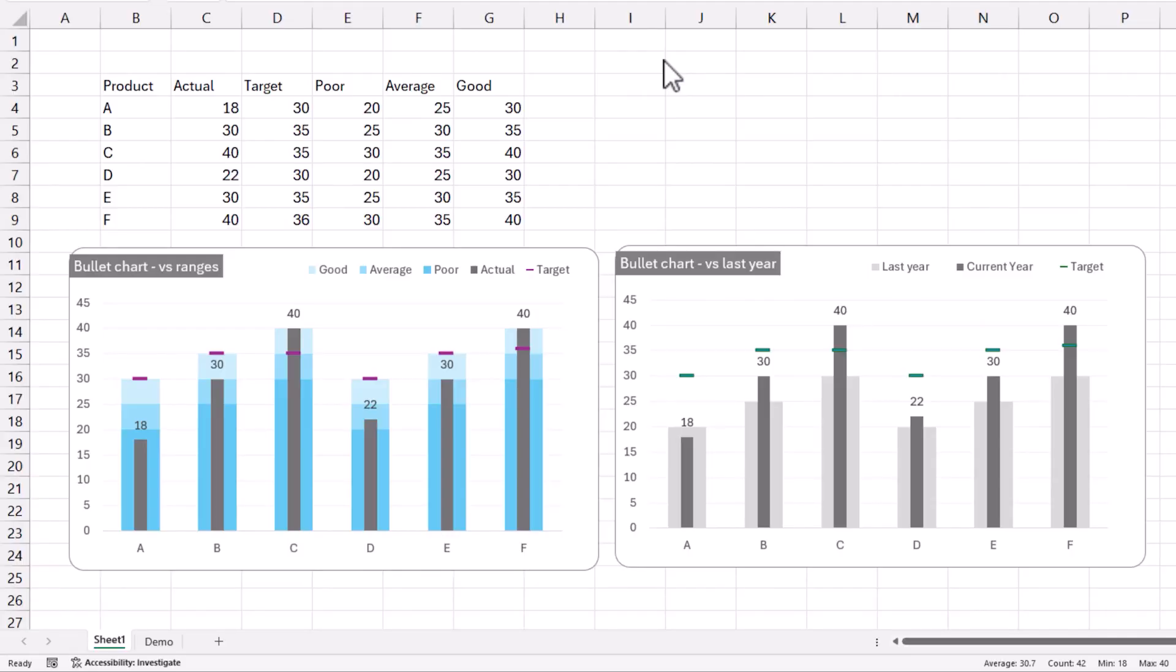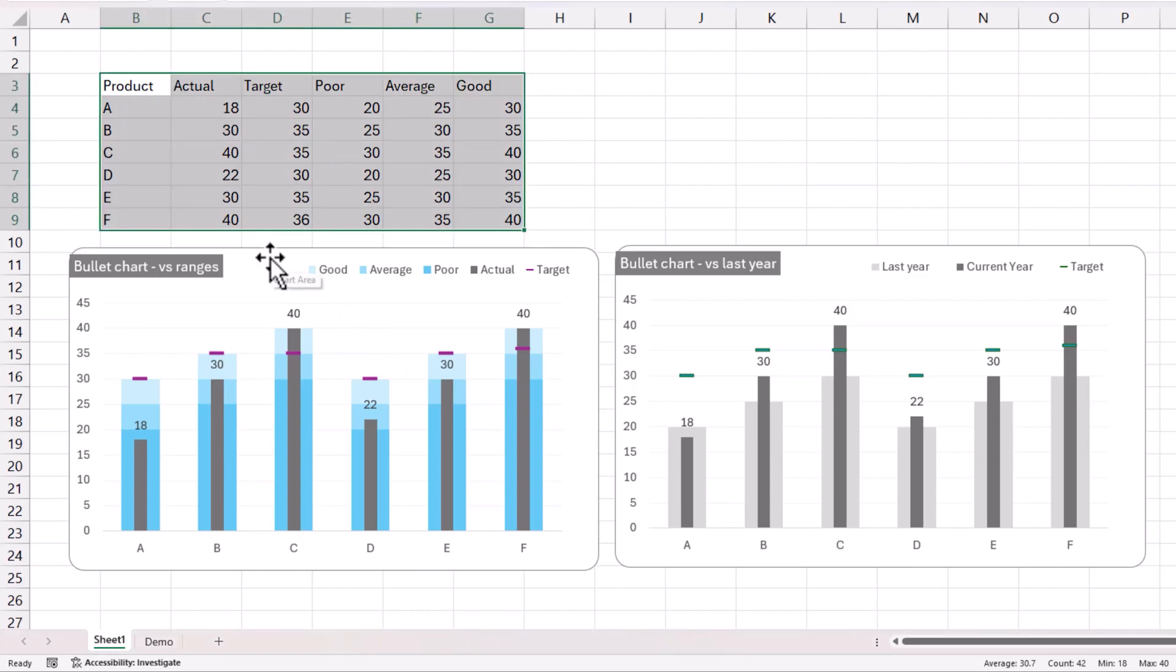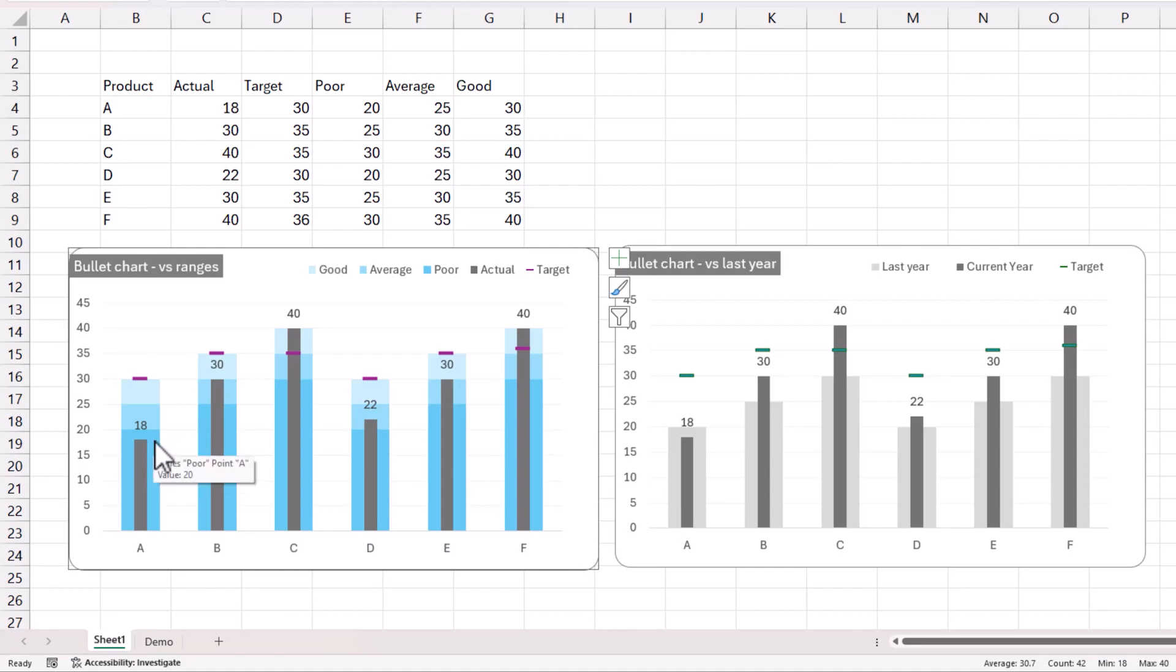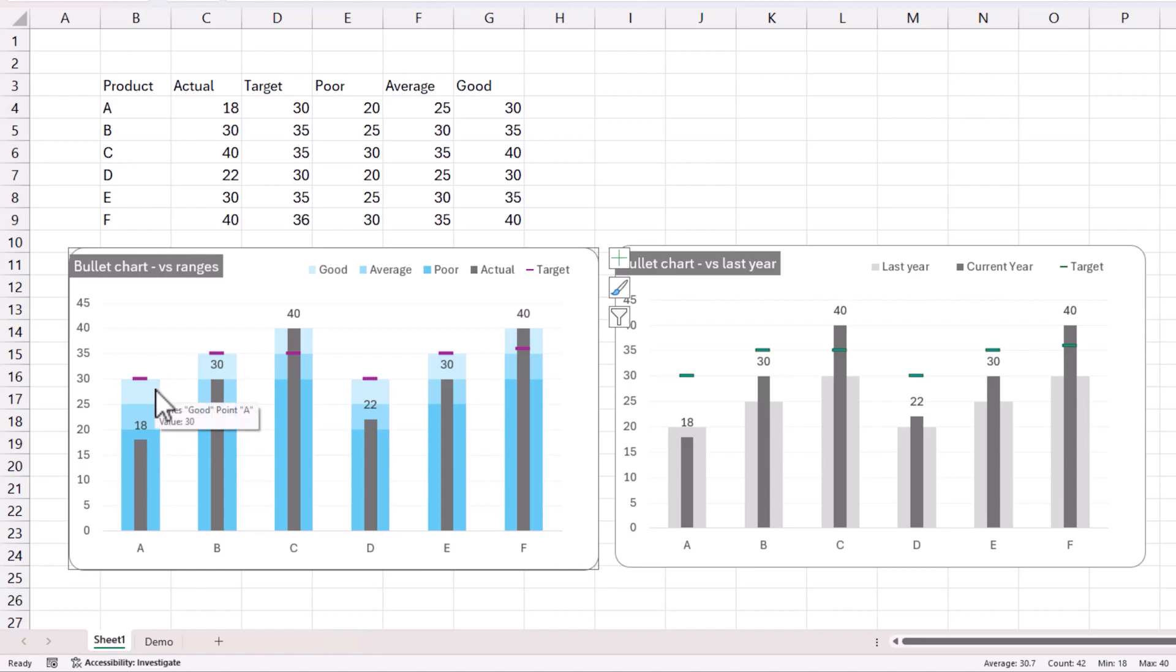This is a very popular visual which is used to compare the target versus actual, but in addition to comparing the target versus actual, it also provides additional context. For example, here on the chart on this left, we not only show the actual value of 18 and the target value of 30, but we can provide some context to say if the actual value is within this darker blue area, then it's poor performance. But then you go to the next series or next shade of blue, that is average performance. And when you go the lightest, then it is in the good area.